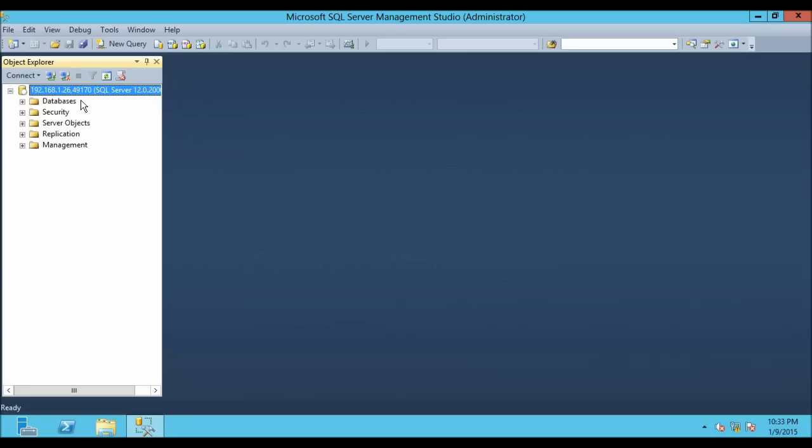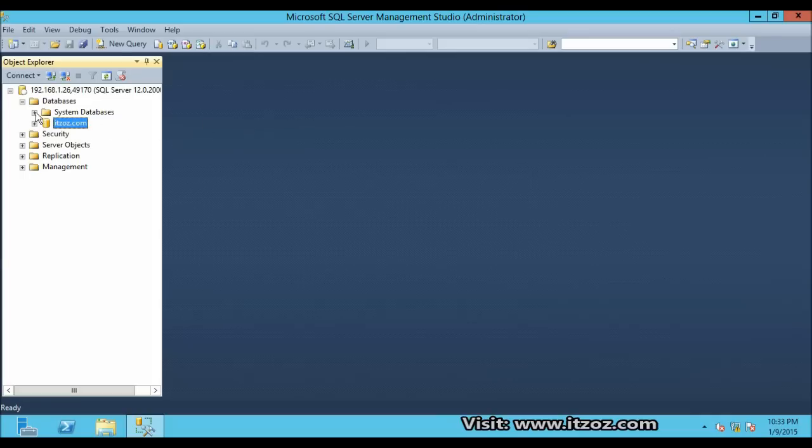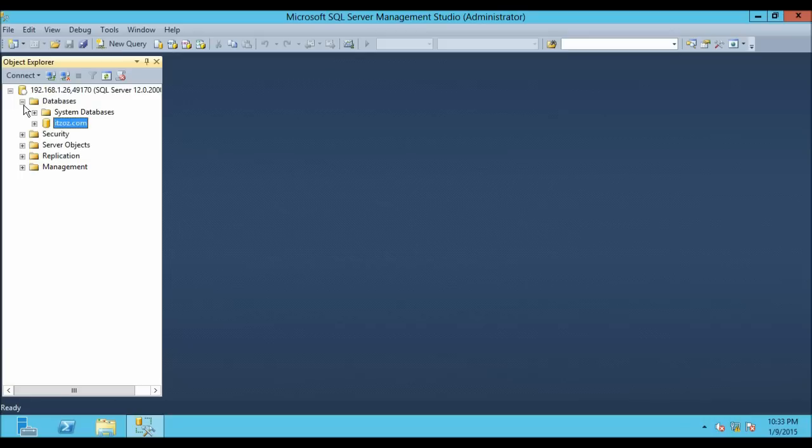So as you can see, we are successfully able to connect to the remote SQL Server using another system. Now we can virtually do anything whatever we like from this system as we are physically sitting on that remote computer. So it completes our this video tutorial. Don't forget to watch our next video tutorial which will be very informative for you.